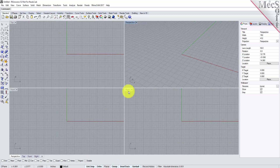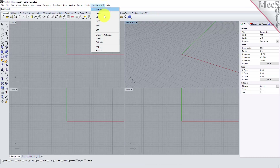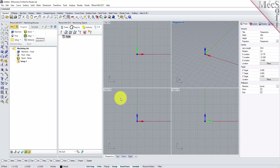Now, let's begin by launching the RhinoCam MIL module. From the Rhino main menu bar, you will see the RhinoCam menu item. Drop down the menu and pick MIL to load the MIL module. Docked on the left, you will see the Machining browser and the Machining Objects browser.